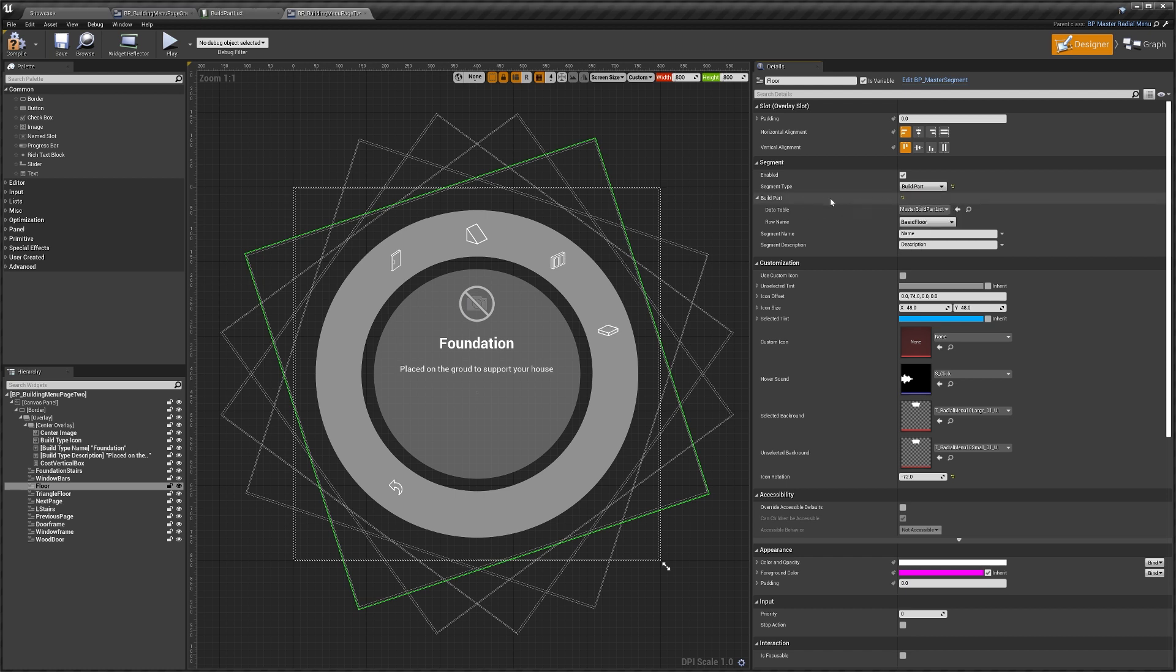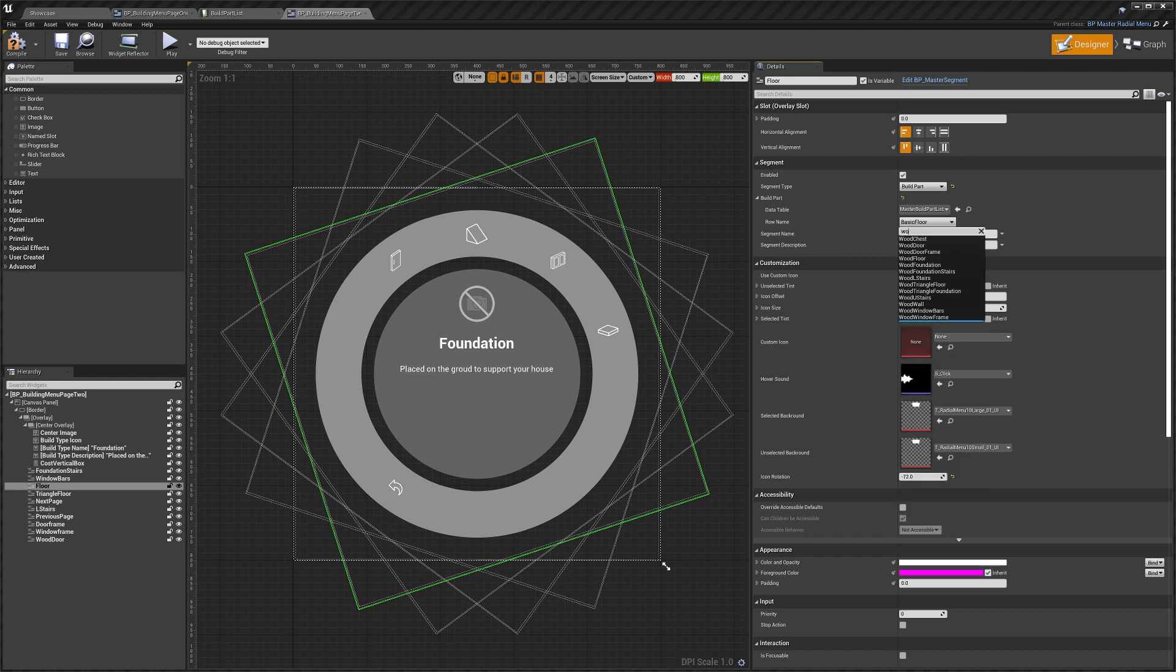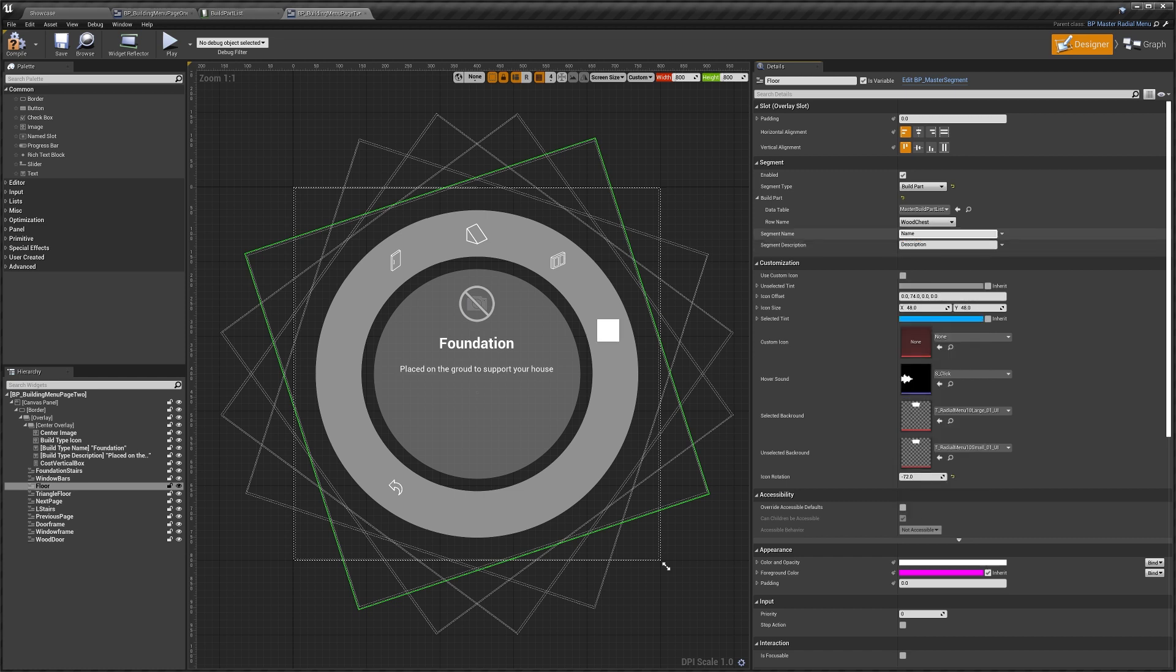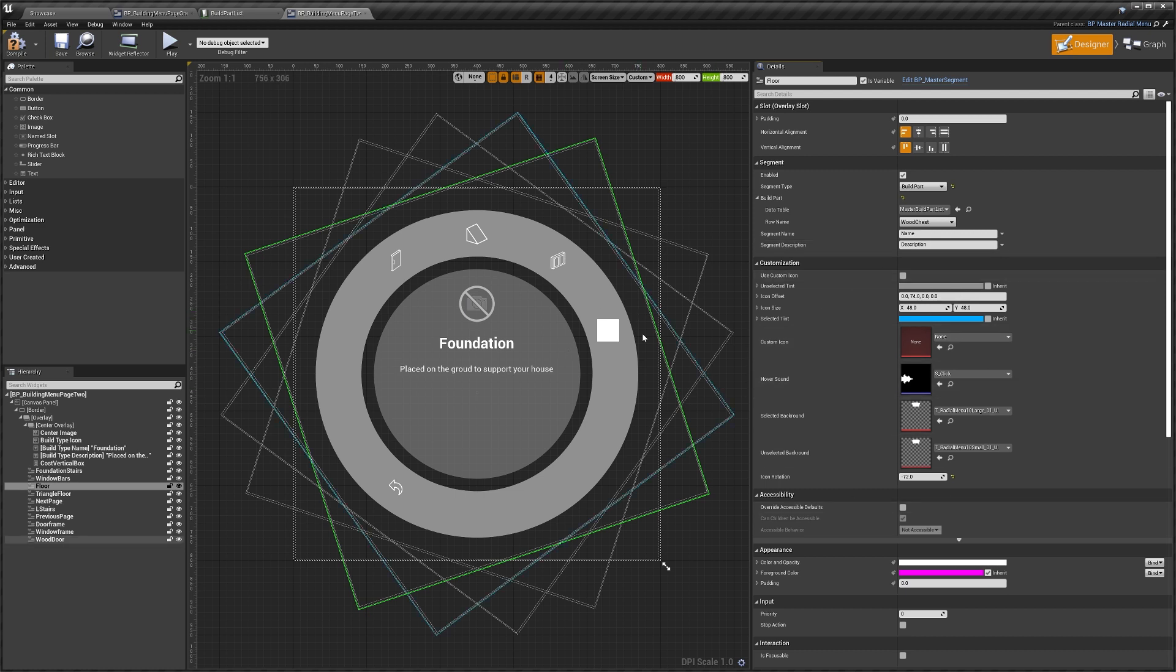And then in the build part we want to set this to, let's do wood chest like that. We don't need to worry about the segment name or description because that's taken care of for us by the item list. Then if you want to you can have a play around with the customization settings. You can actually see that we've got just a white square icon here.